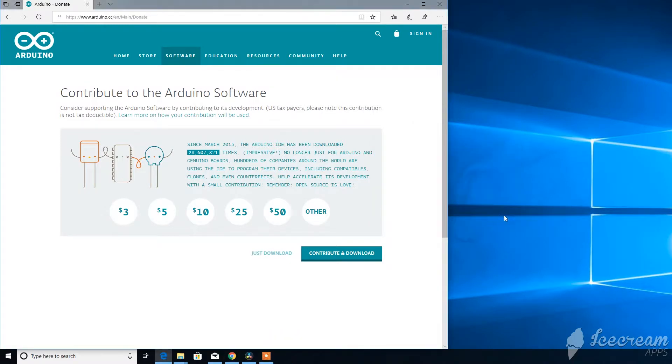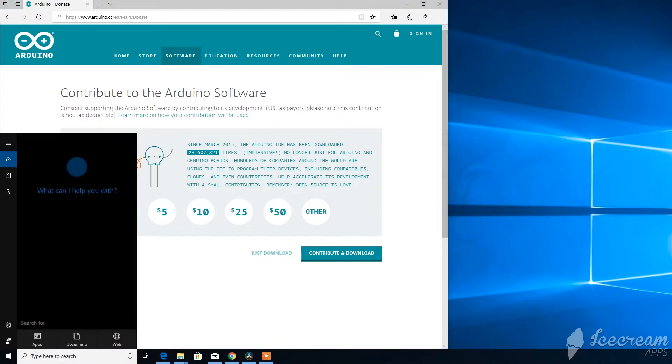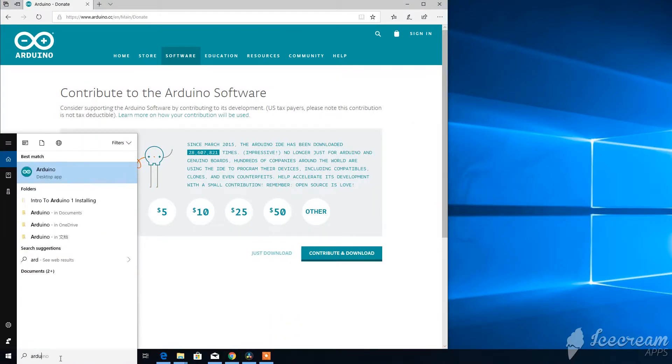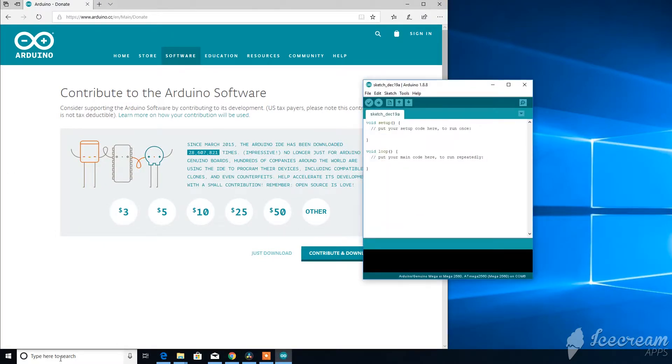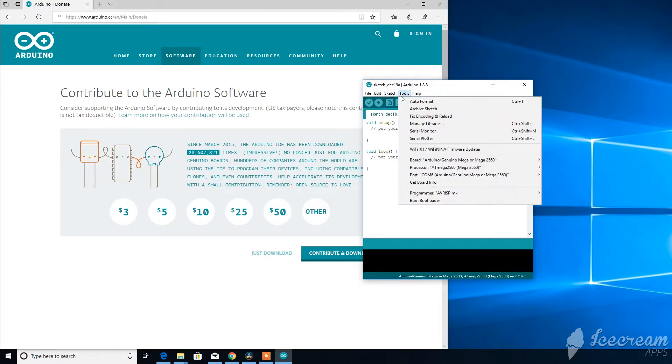When the installation is done, run Arduino software. The next thing you want to do is configure the software and let it know the correct Arduino board that we're using and the port that the board is connecting to. Be sure to connect the Arduino board first to your computer.